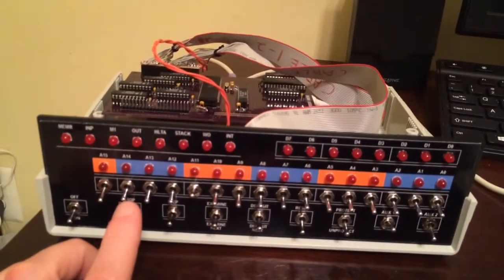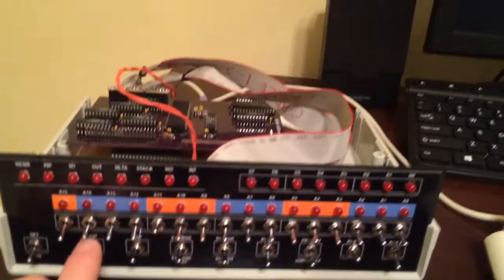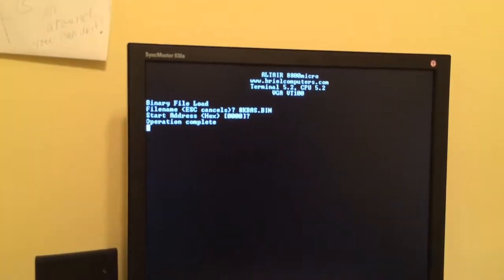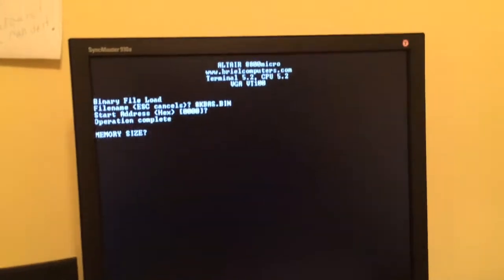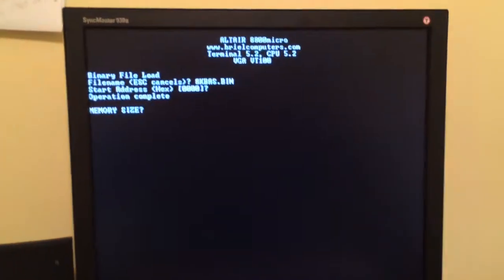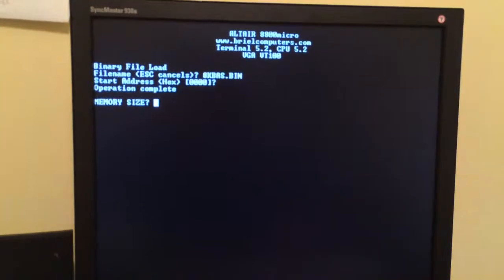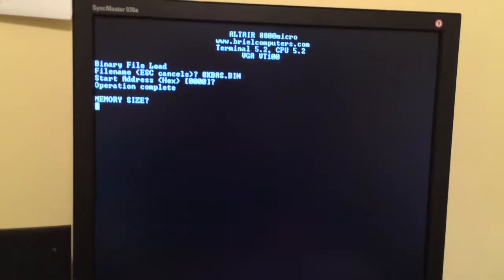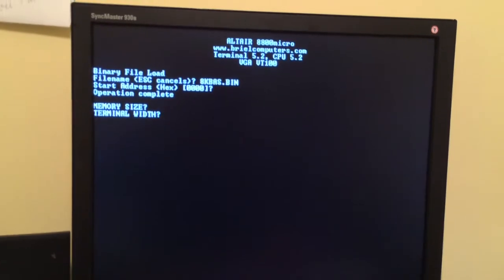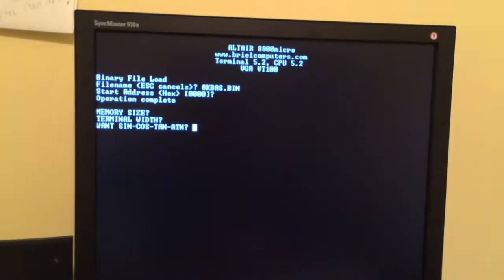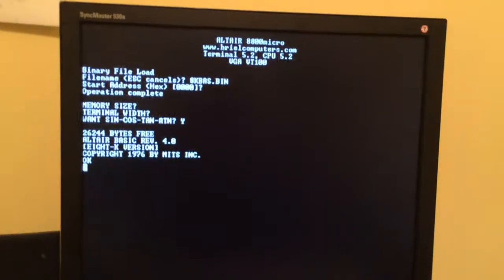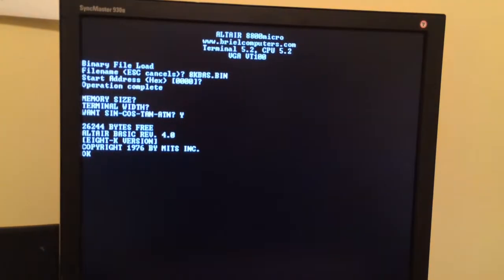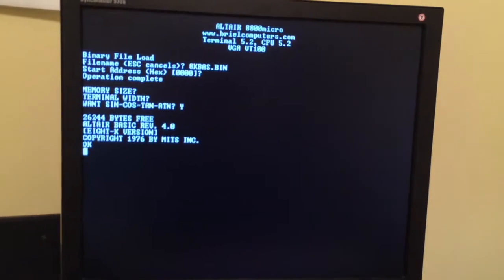Nothing's happening because we turned the run switch off. Memory size, we're just going to hit enter here. Terminal width, enter. Yes, I would like sine and cosine and there you go, it's running.